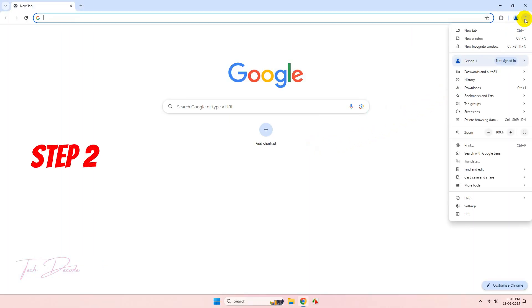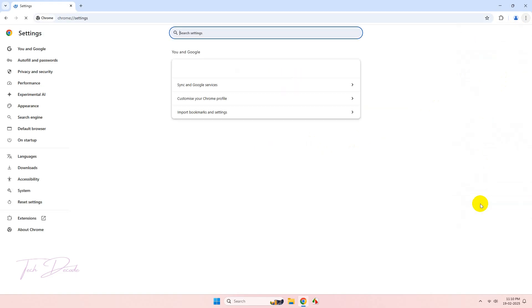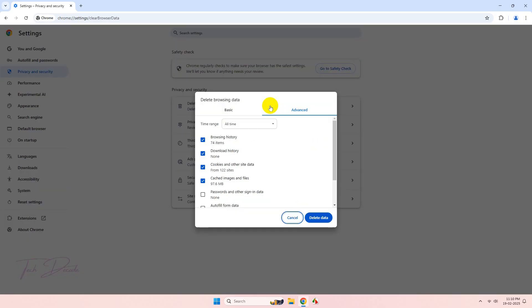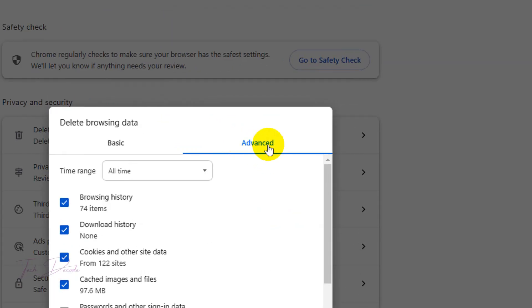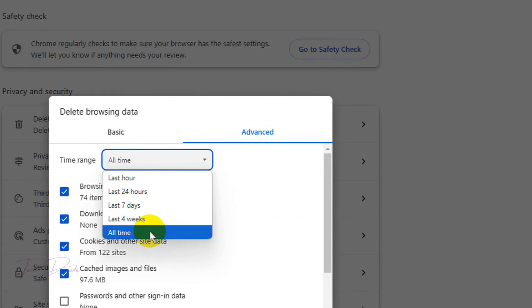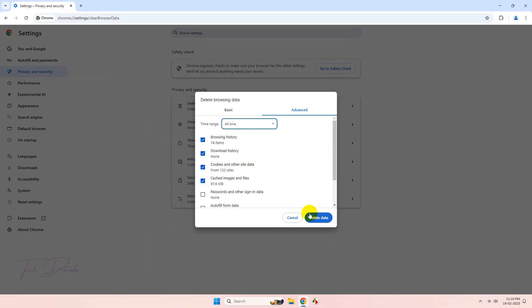In the next step, go to Settings again. Now go to Privacy and Security, click on Delete Browsing Data. From here, select the Advanced option, and in time range select All Time and delete the data.